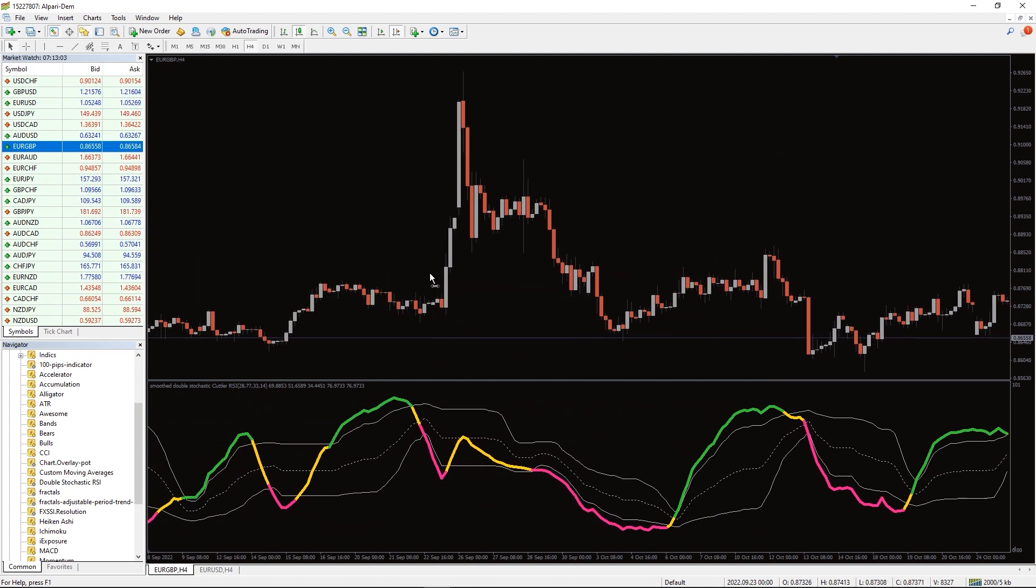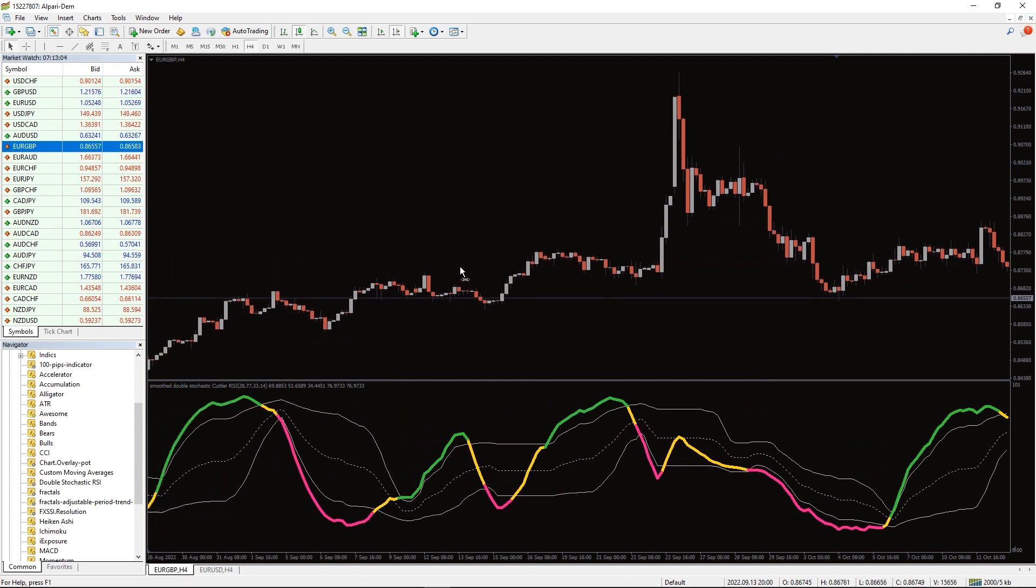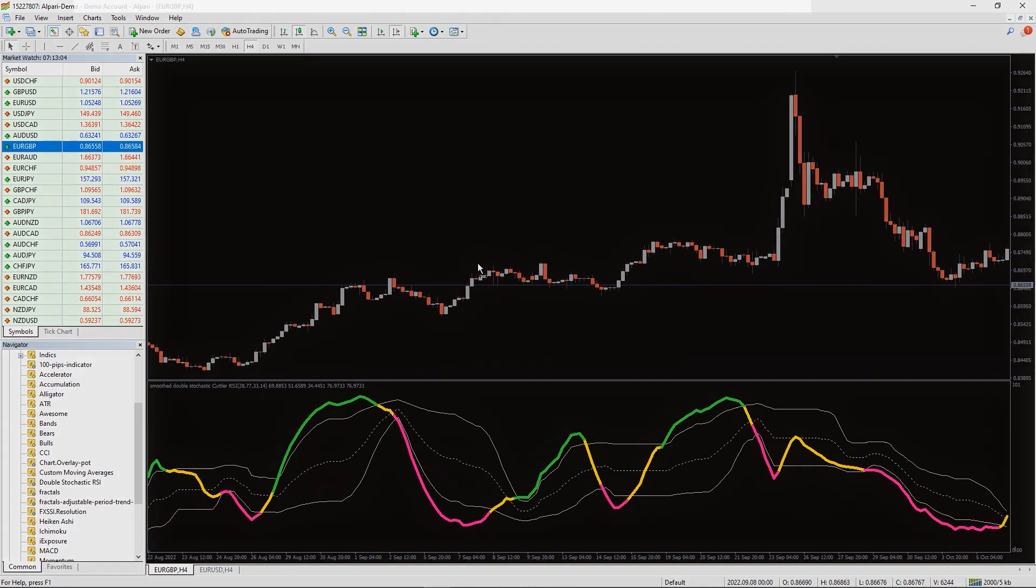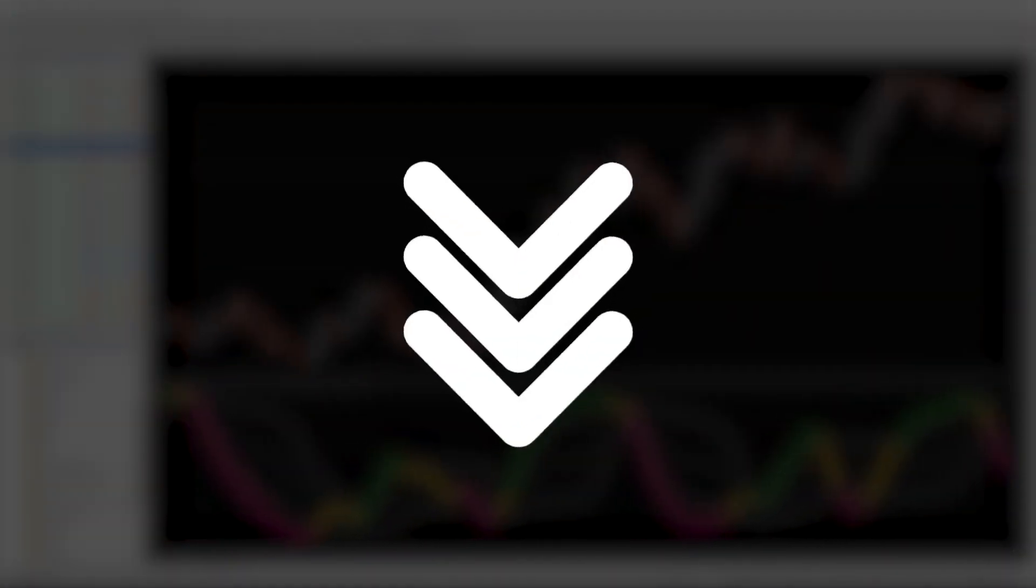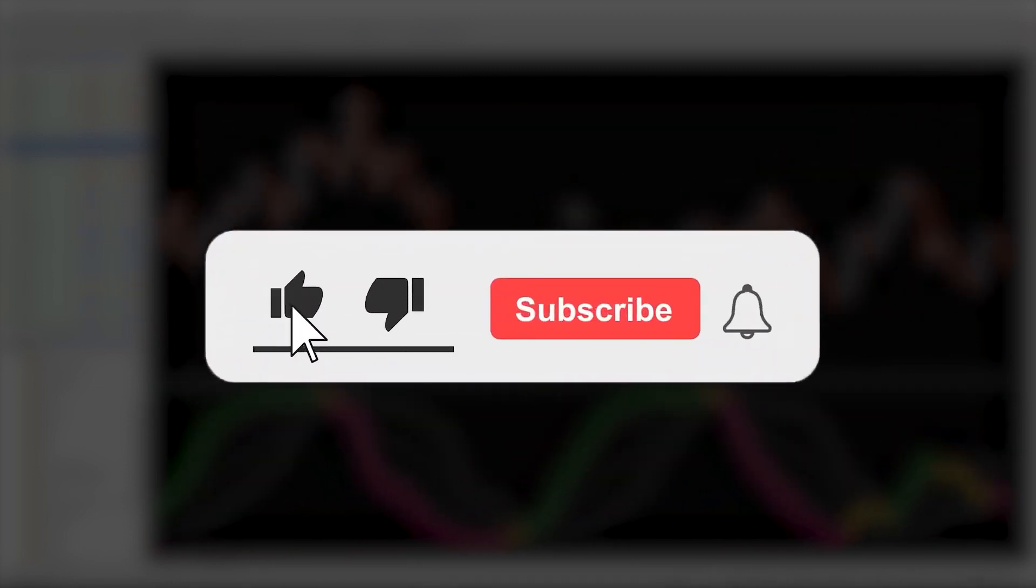The double stochastic RSI indicator for MetaTrader 4 combines two classic oscillators to search for overbought and oversold zones. It does not repaint. Moreover, you can download the indicator by the link in the description below. Bye bye.